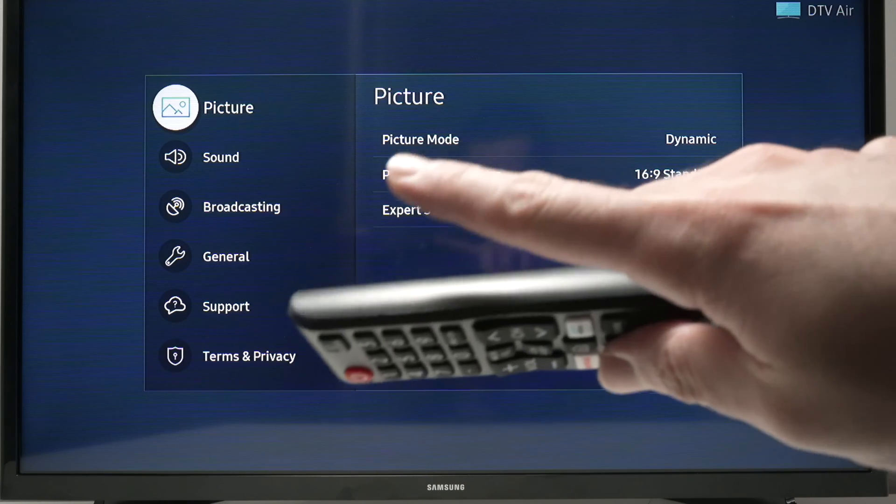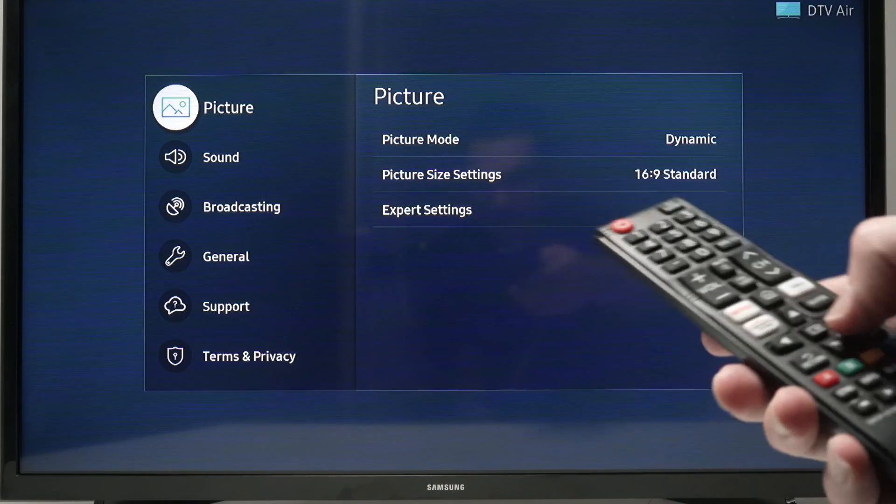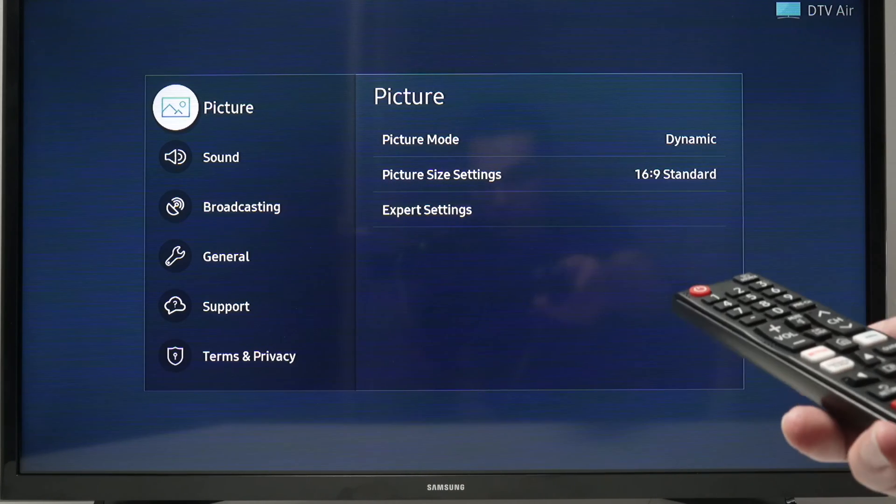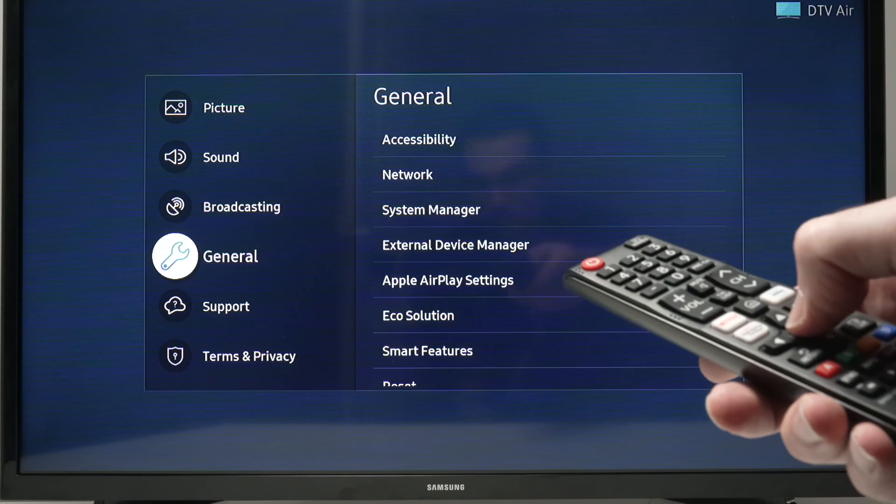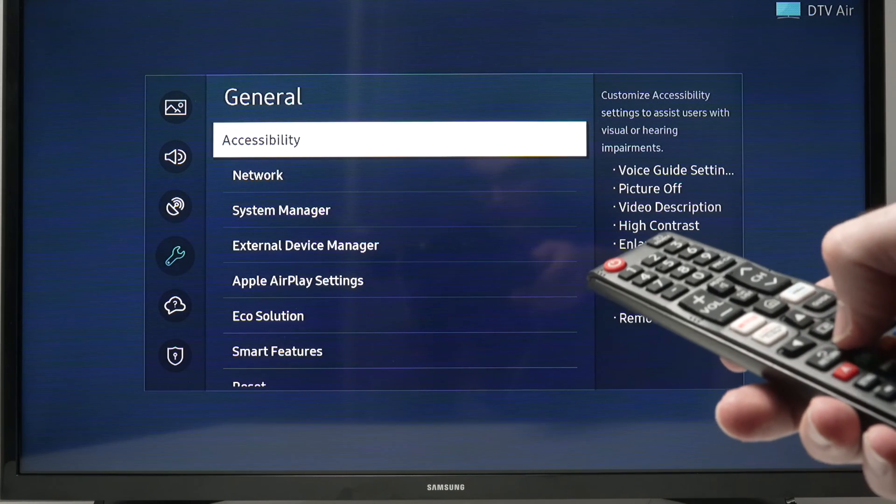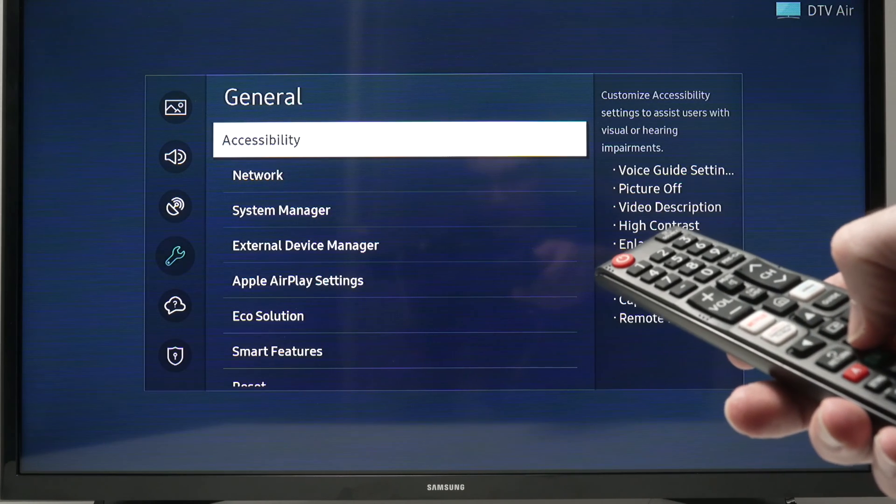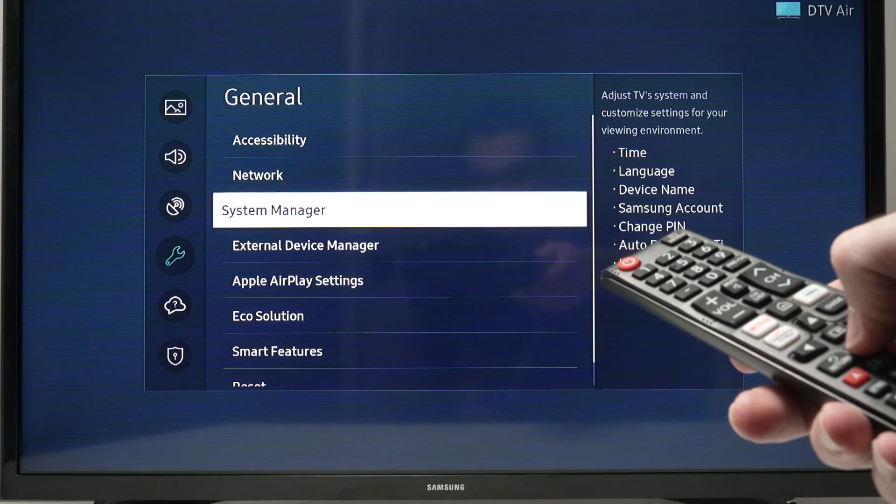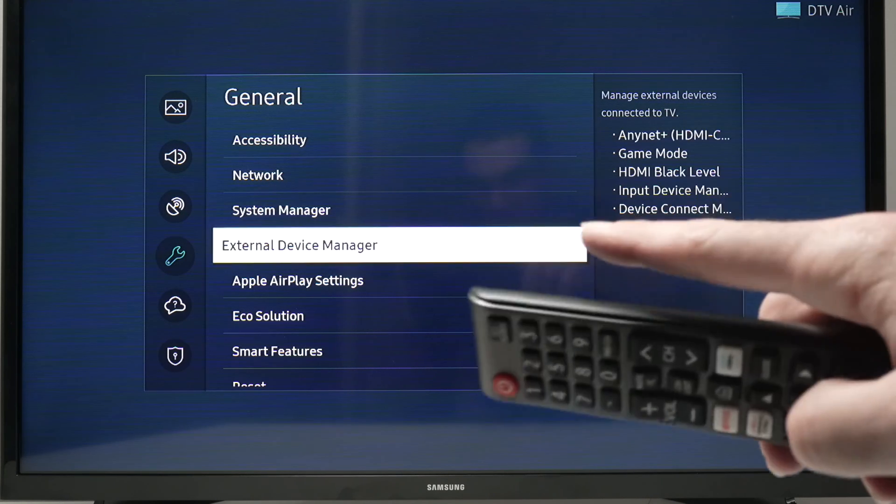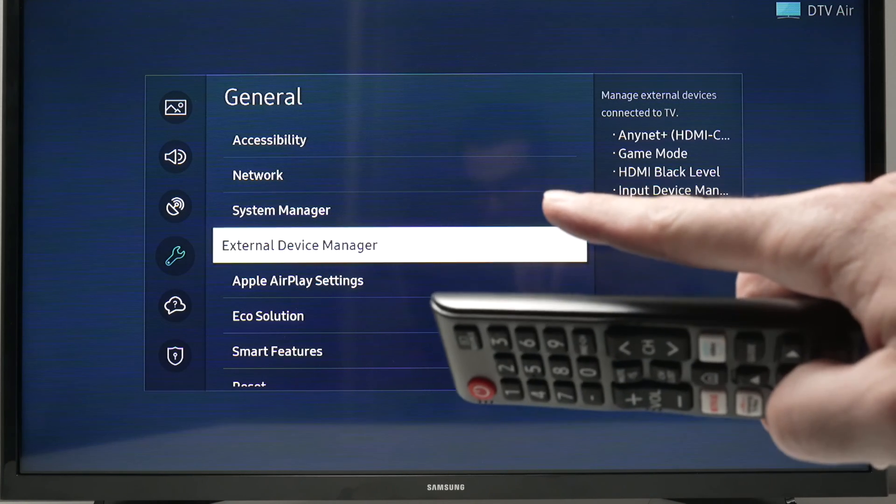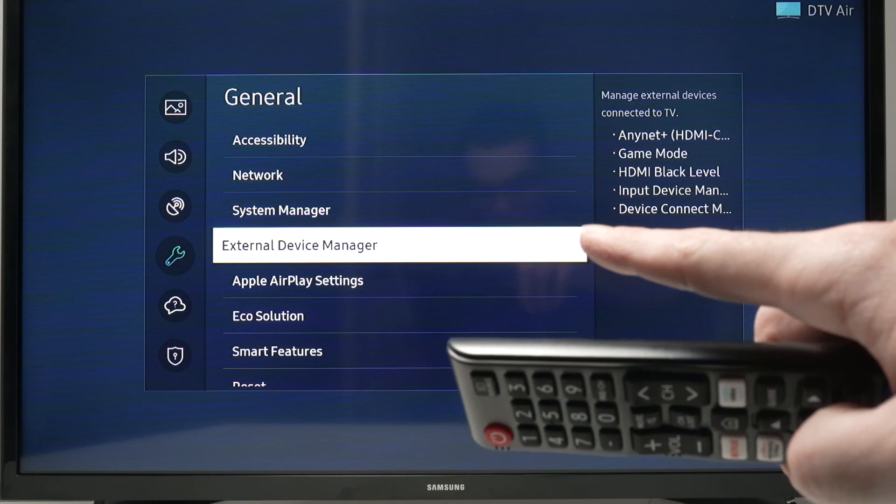In this menu, we need to go right there where it says General. Then we need to go down and select External Device Manager.